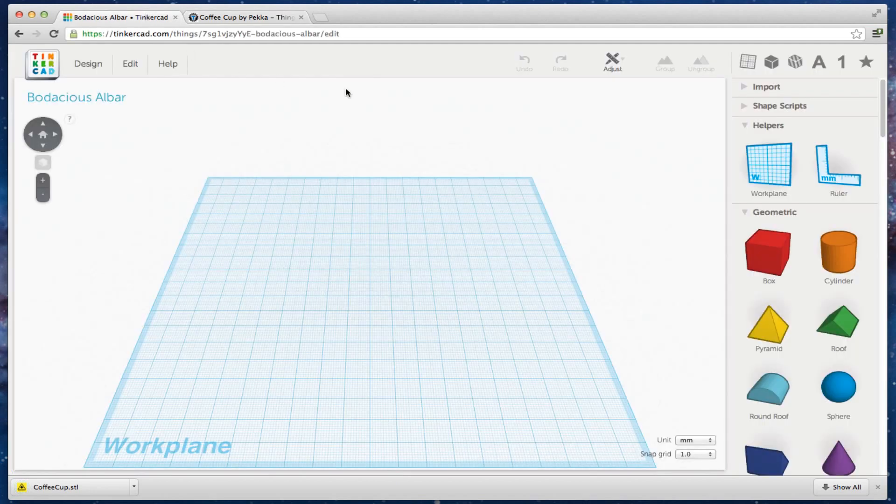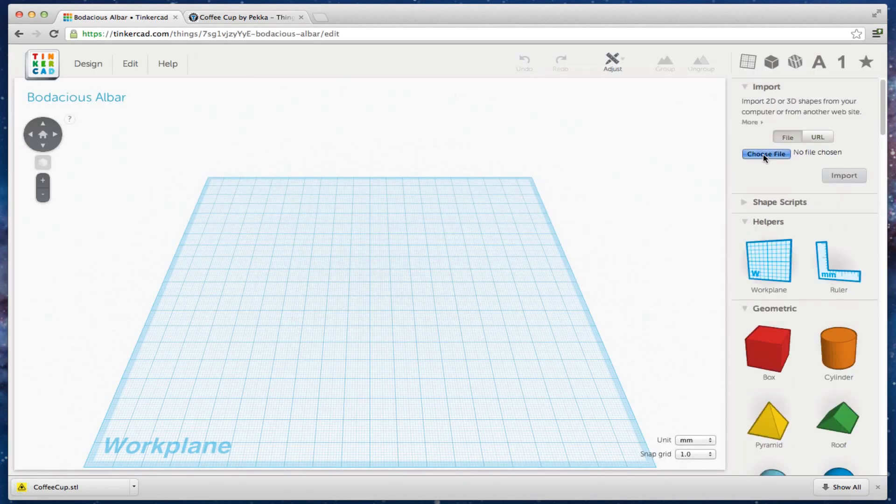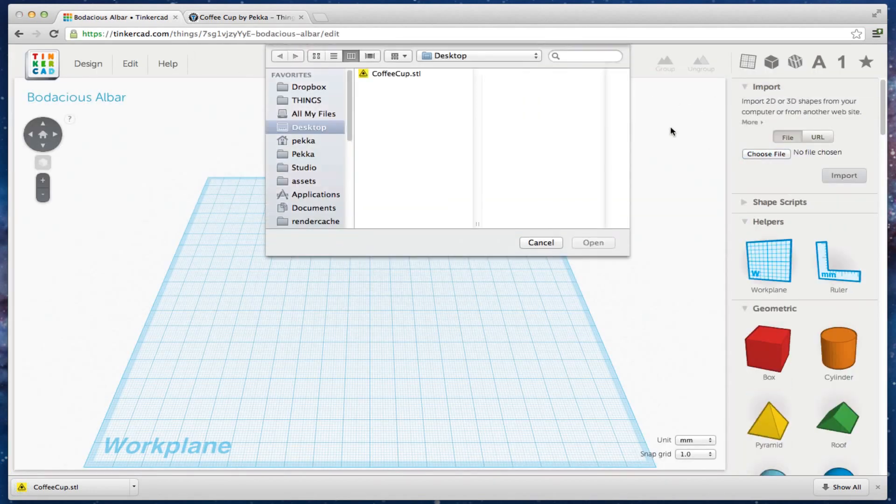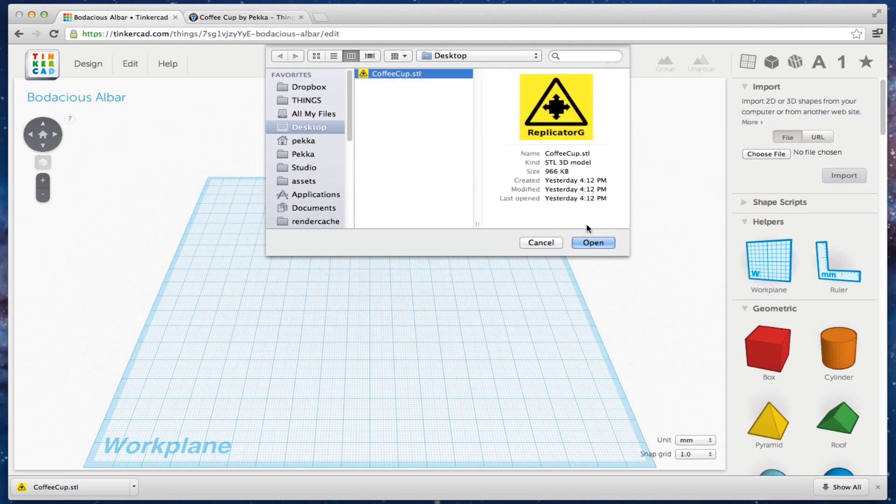Find the import tab from the upper right-hand corner. Choose the file and import it to the workplane.